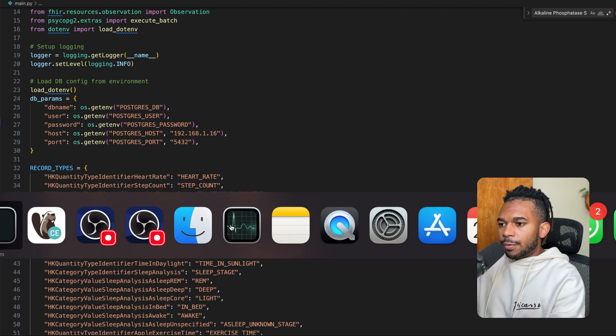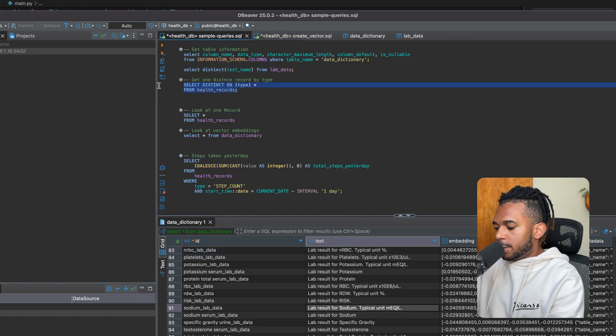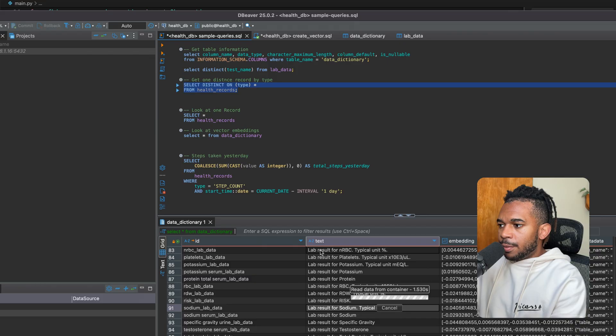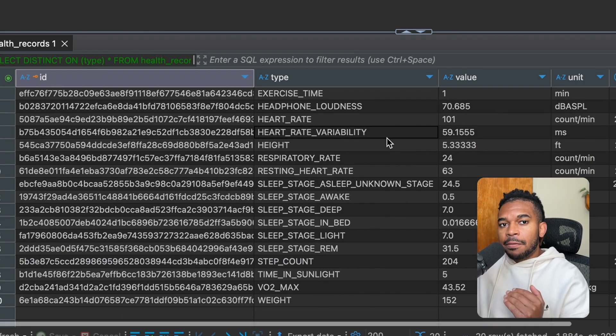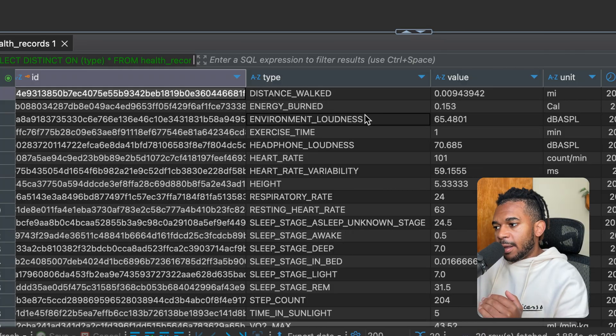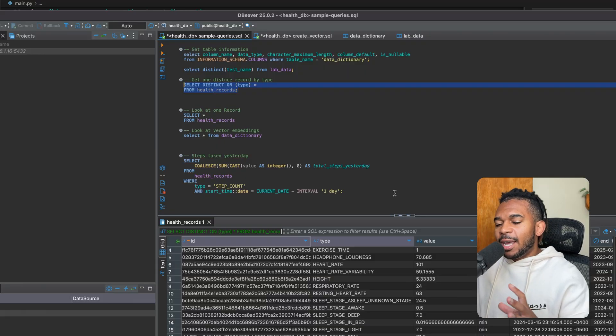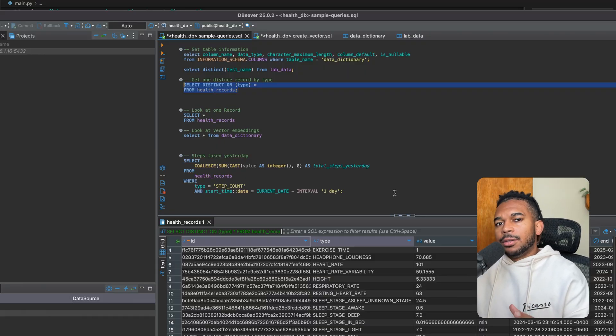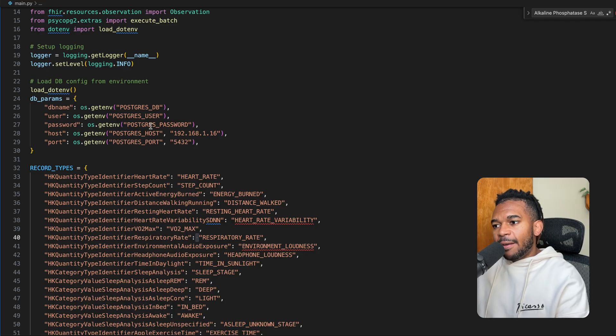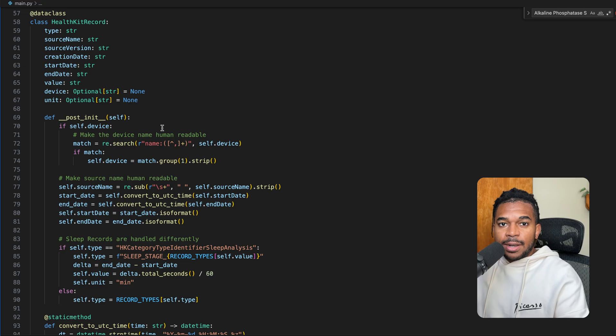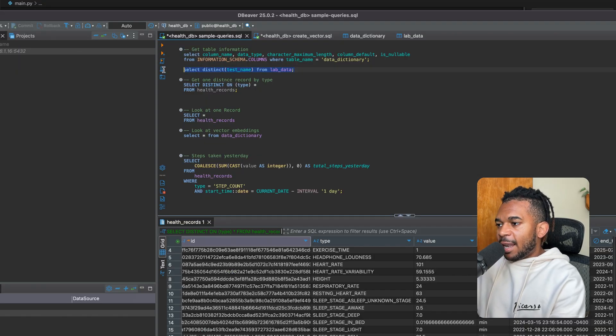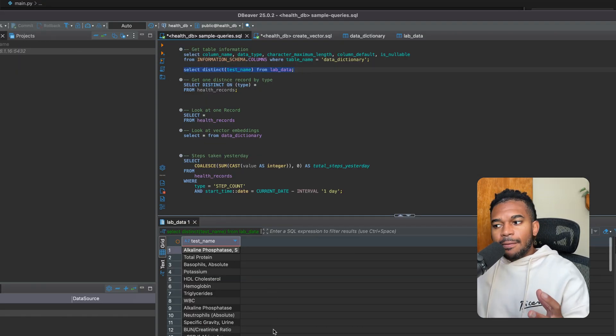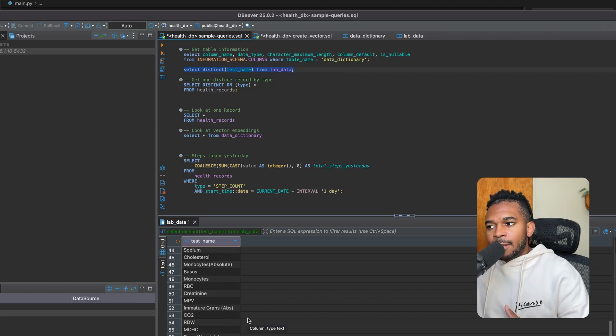So if we go to Postgres over here, we can query about different types of records. We can see here are the different type of records that I have from my Apple Health data. For the lab data, it's a little bit more tricky. It uses a FHIR HL7 format. There are libraries that can use to parse that data. I also have code to parse that HL7 data and put it into Postgres. Here are the different lab type names that I have, and these are from all the labs I have personally taken.